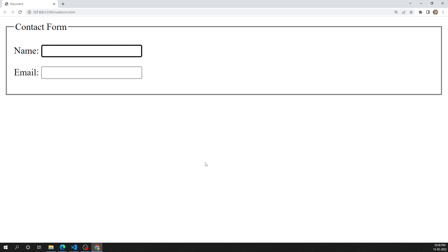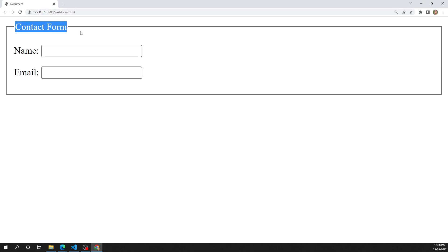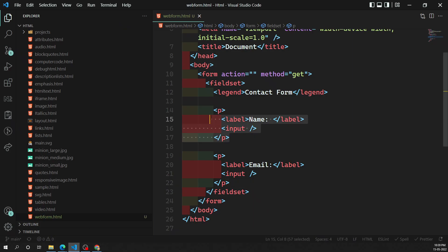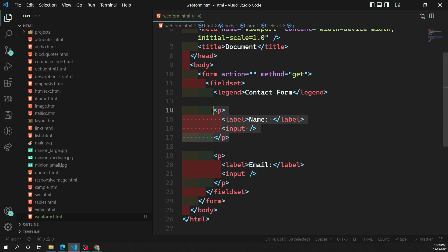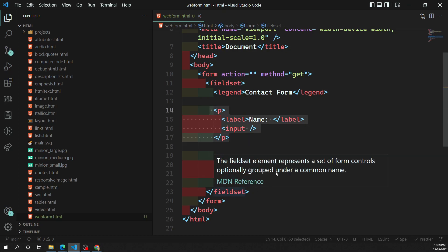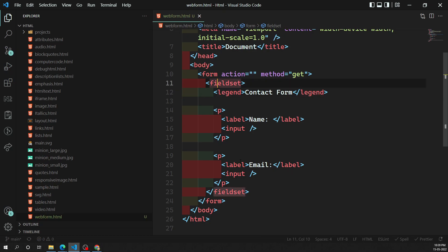To summarize the structure: inside the form you have a fieldset. To give a title to the form you use the legend element inside the fieldset. Inside the fieldset you have input form controls — for example, an email form control and a name form control.